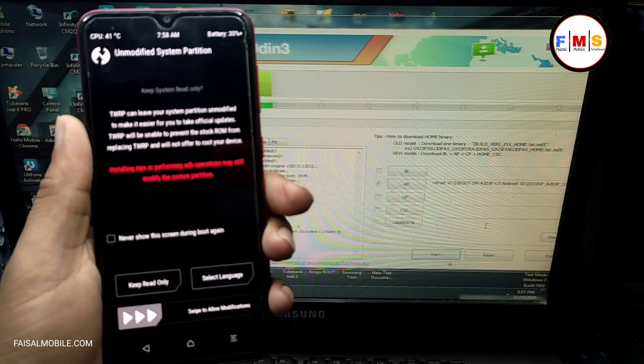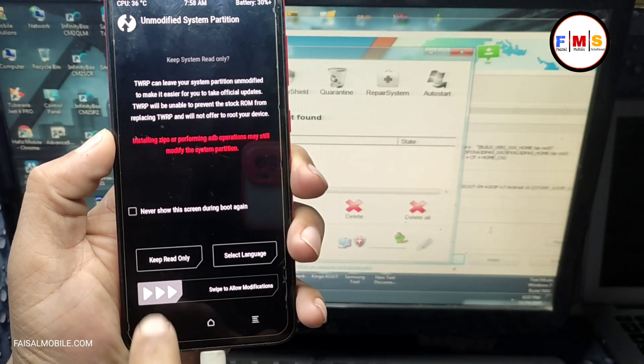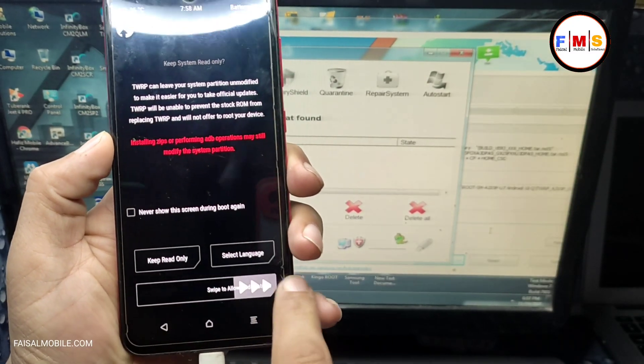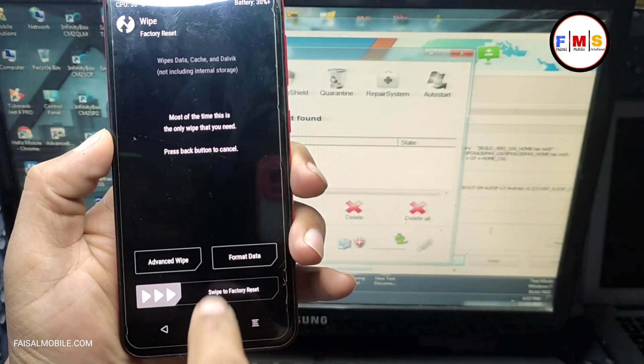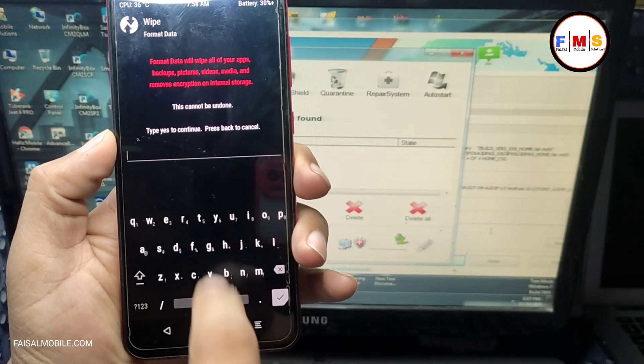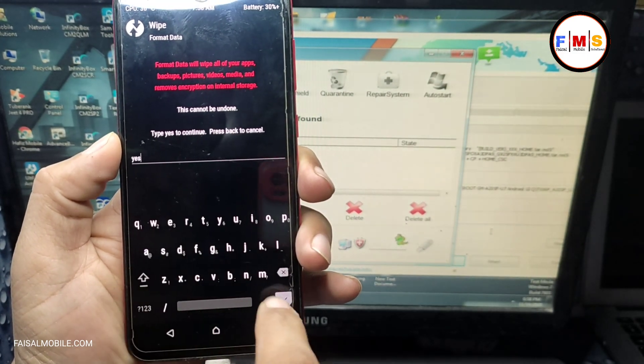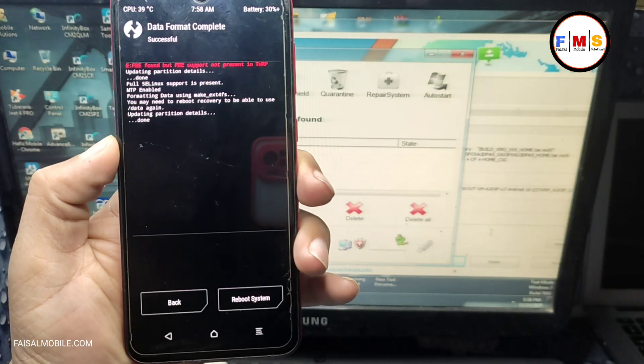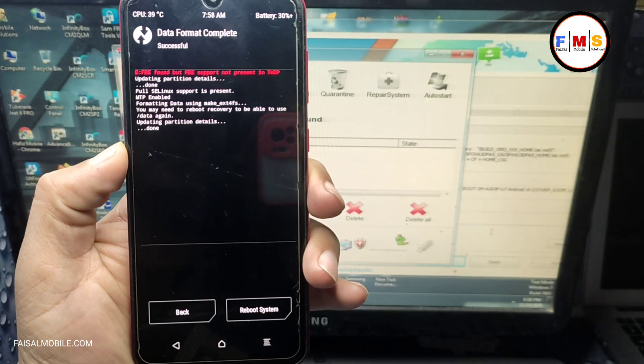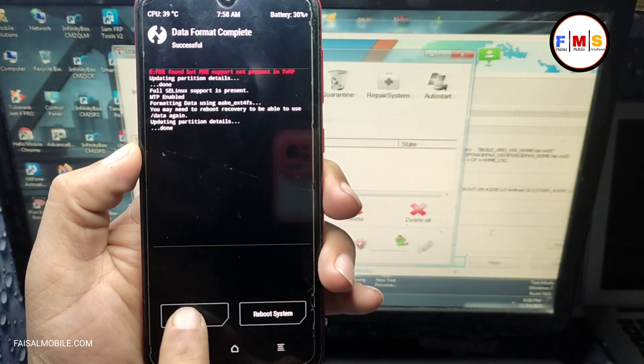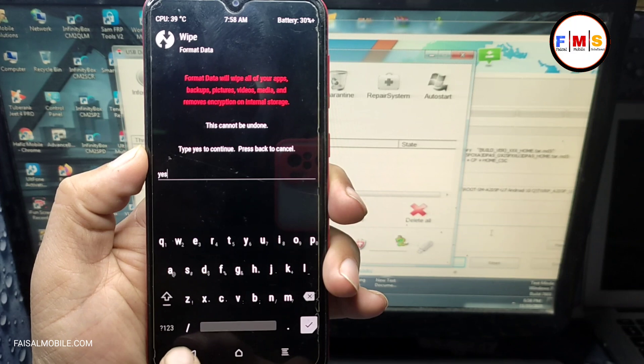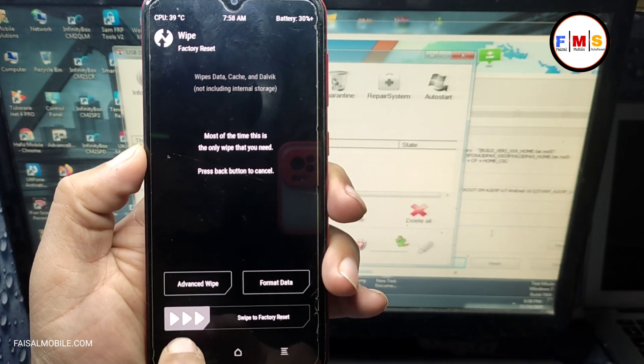Here you need to just slide right. Now click on wipe, format data, click and write yes, and click OK. Now just go back, go back again, and go back again.